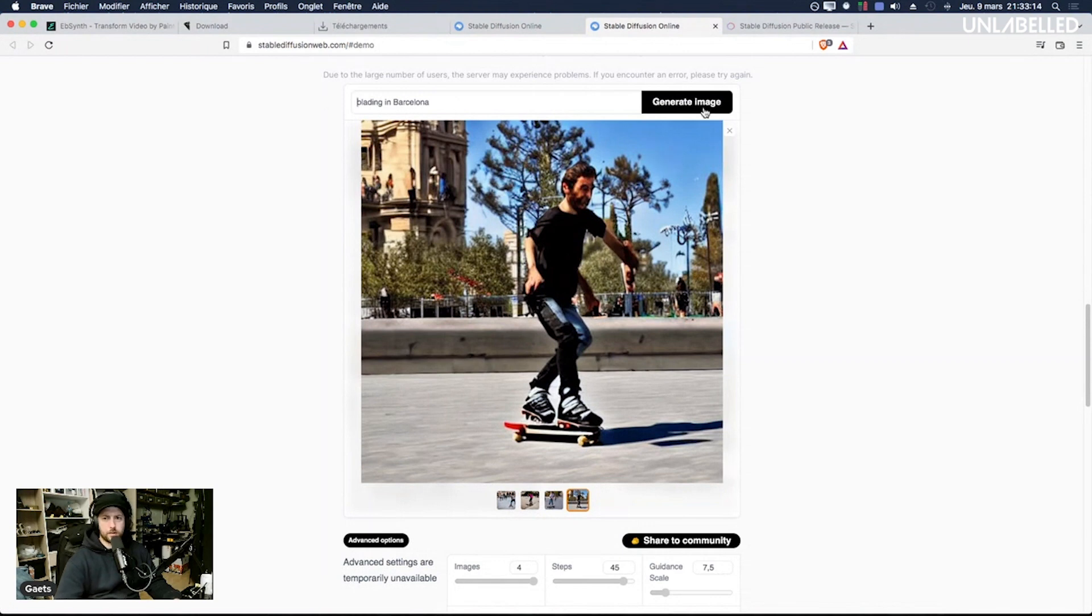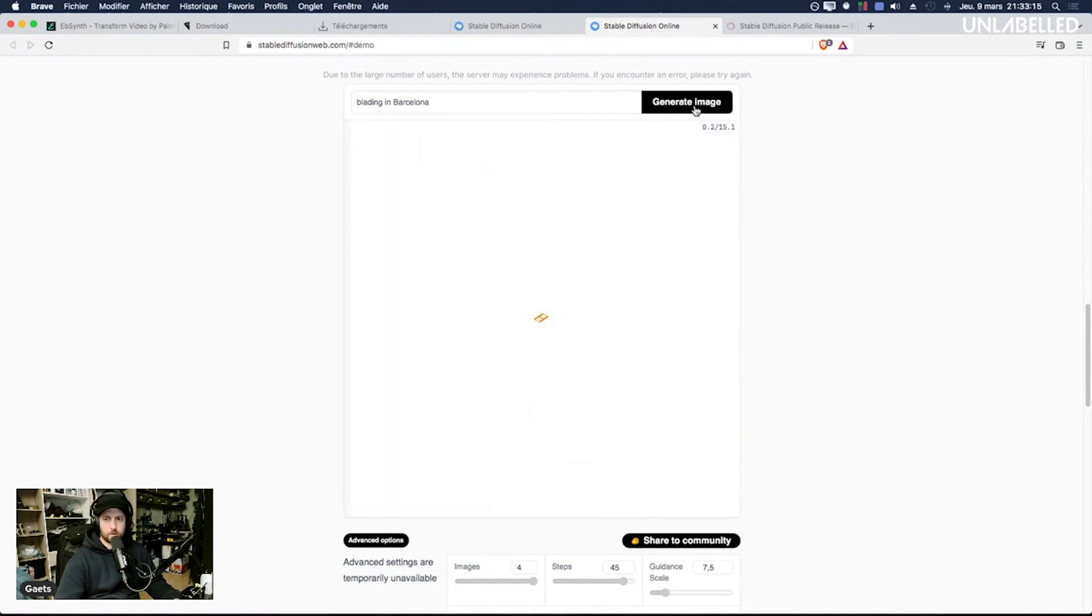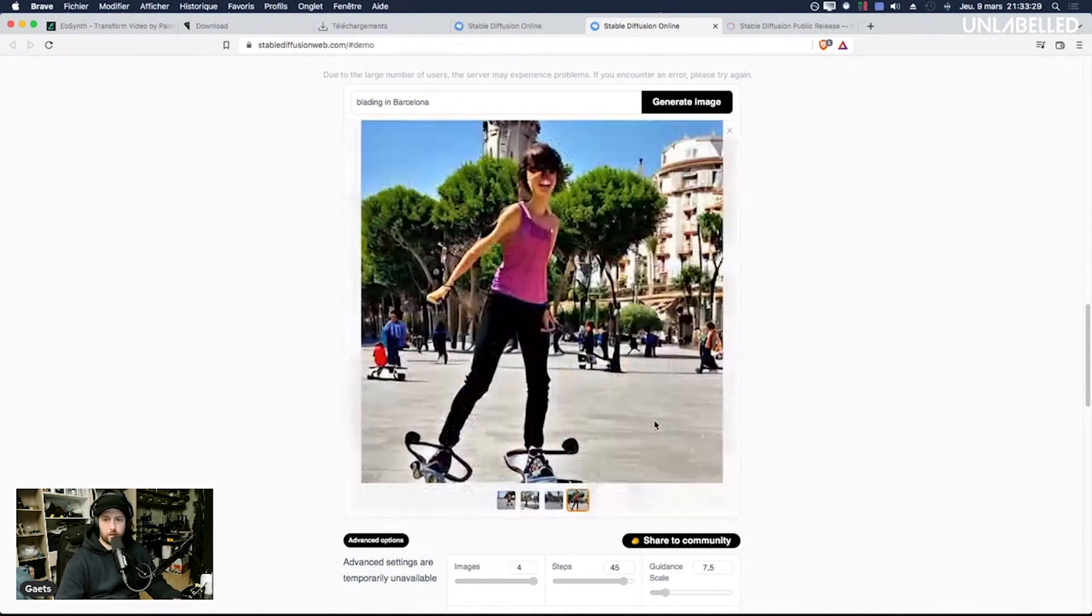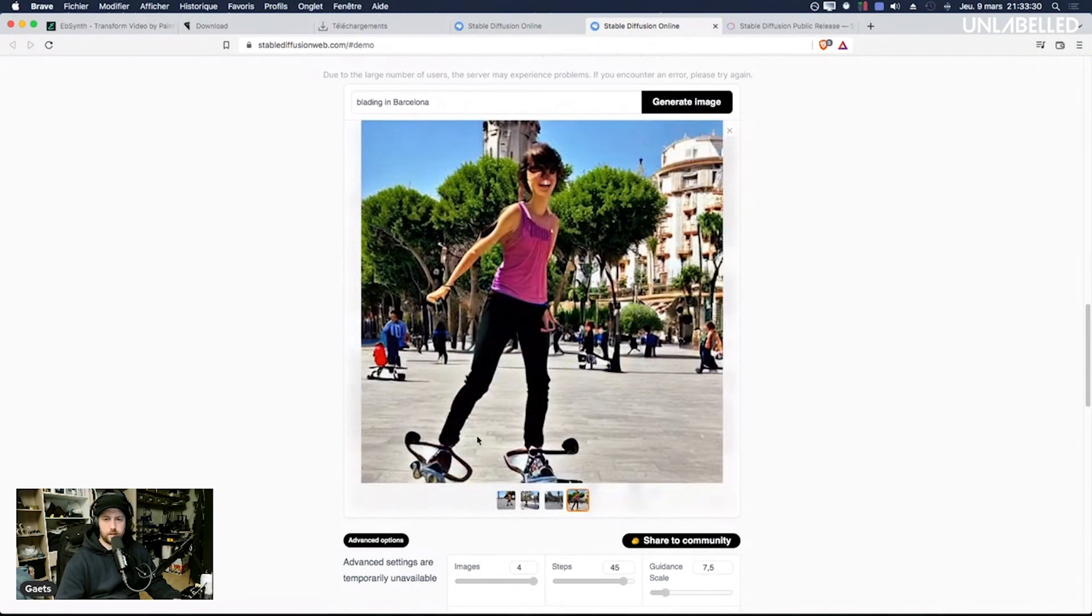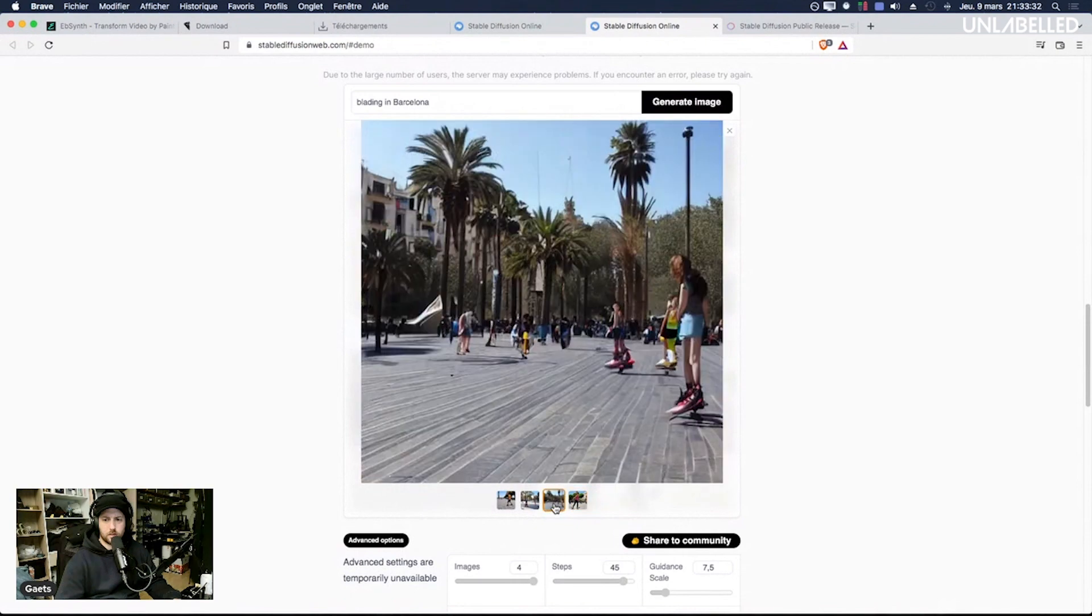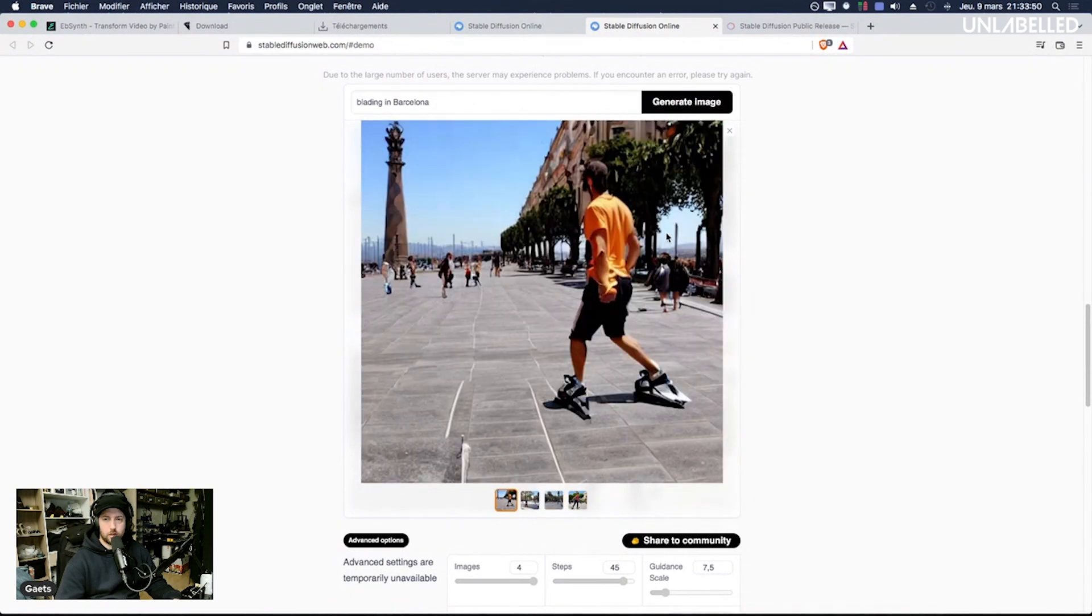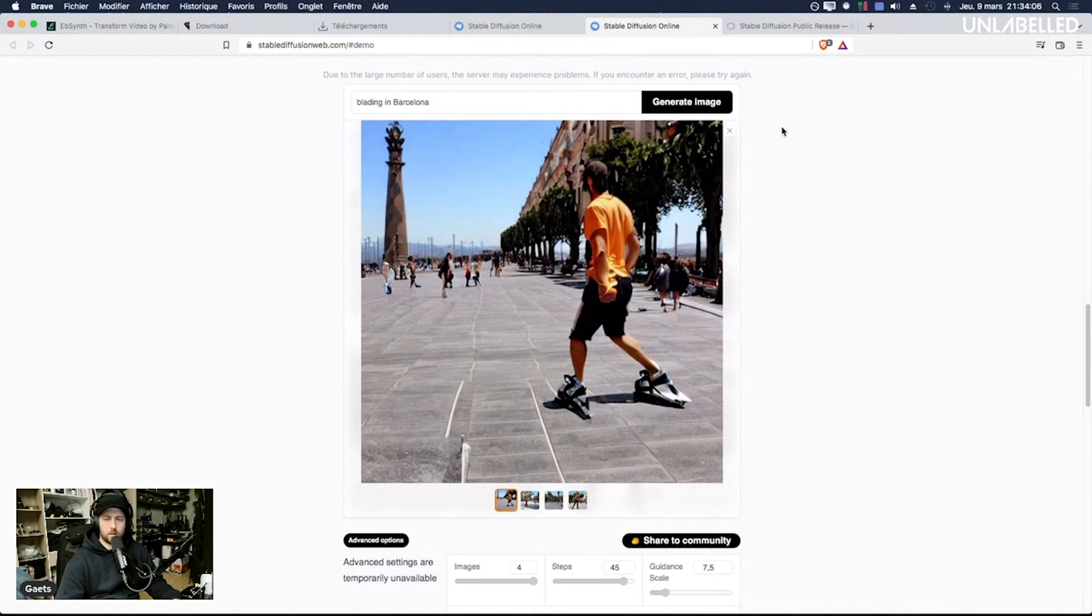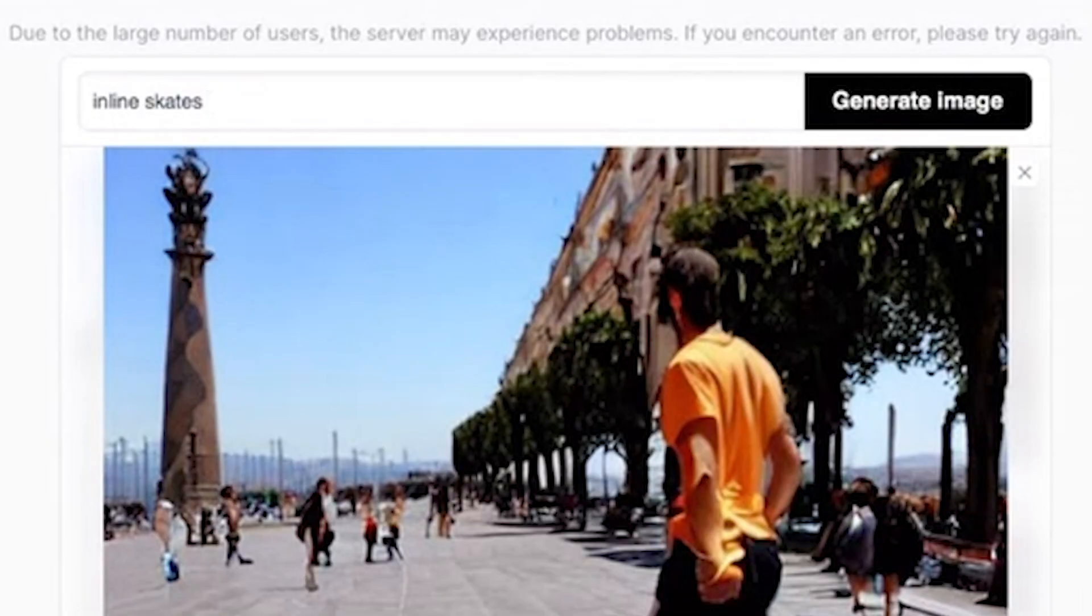Let's say blading in Barcelona, just just blading in Barcelona. Yeah the AI is inventing different types of skates, no idea what it is. Not convincing and here you can see the sky inside what looks like, okay whatever. Inline skates cartoon style.